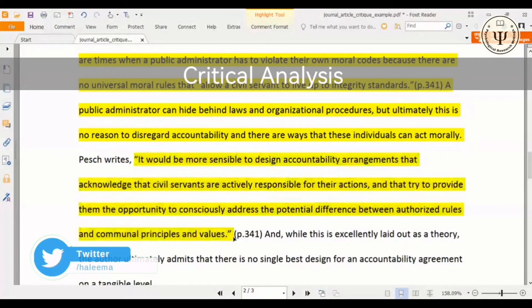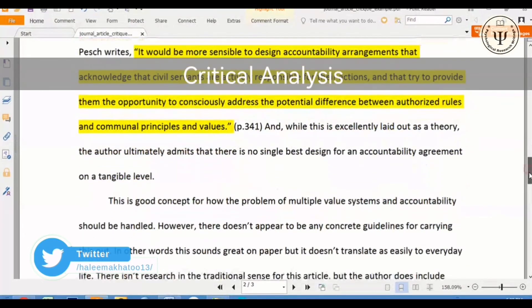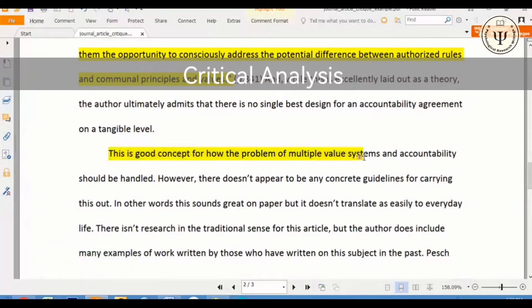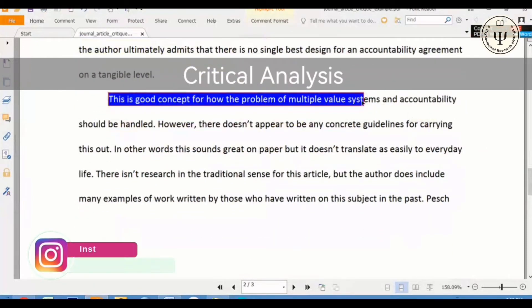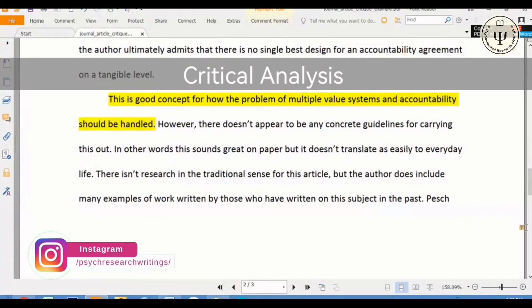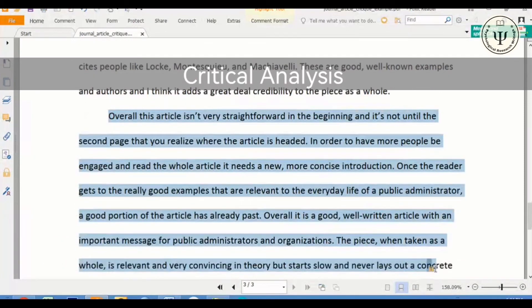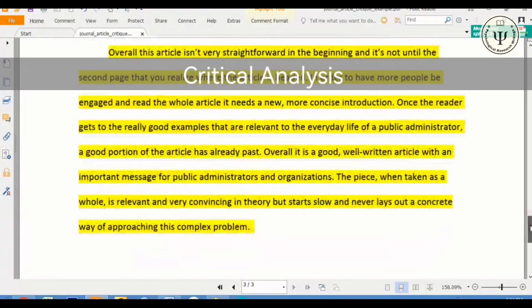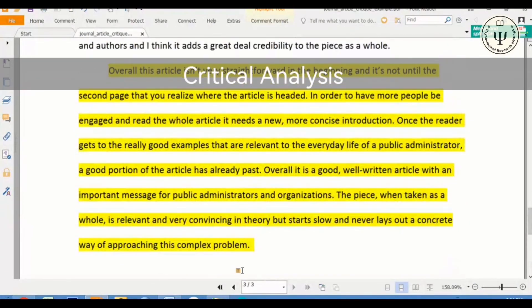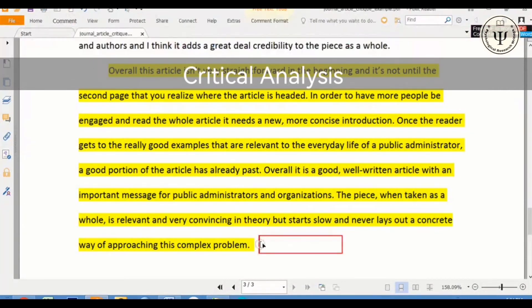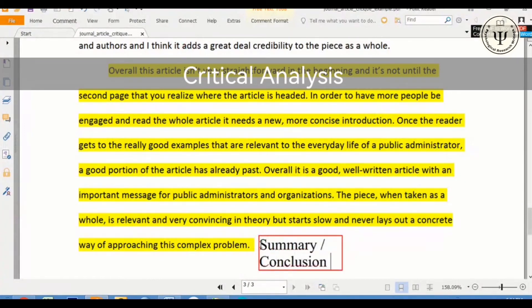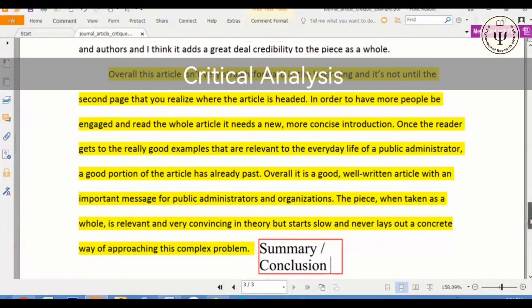But if your critique is more negative than positive, then present the positive point first and the negative last. If there are both strengths and weaknesses for each criteria, you need to decide overall what your judgment is. For example, if you want to comment on a key idea and have both positive and negative comments, begin by stating what is good about the idea, then explain how it is limited in some ways. In longer reviews, you can address each criteria by a paragraph, including both negative and positive points.